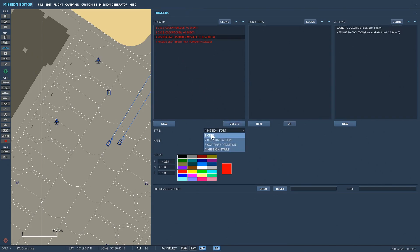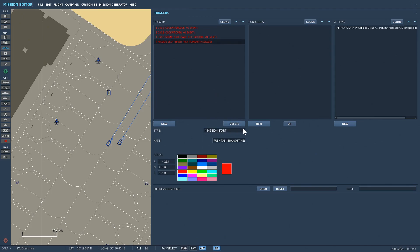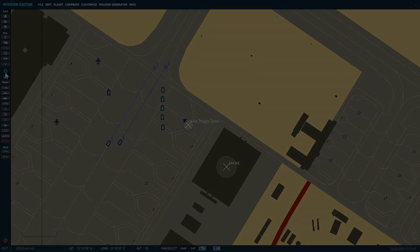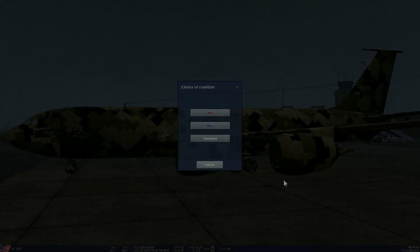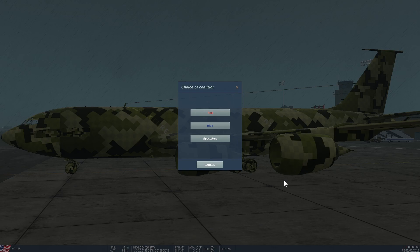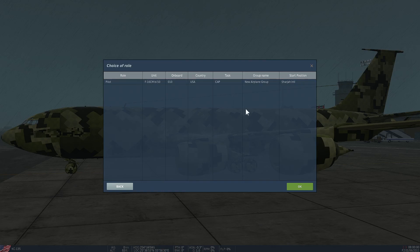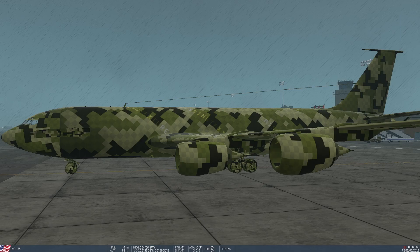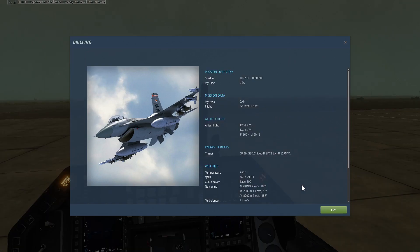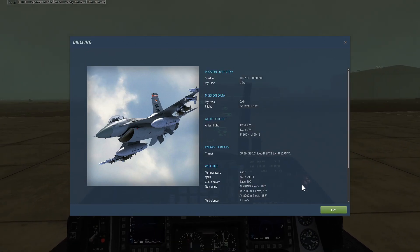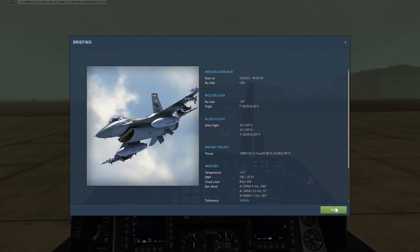And here we are back in mission again having changed the triggers to a one-time only action. So let's press blue into the F-16 and let's press fly.